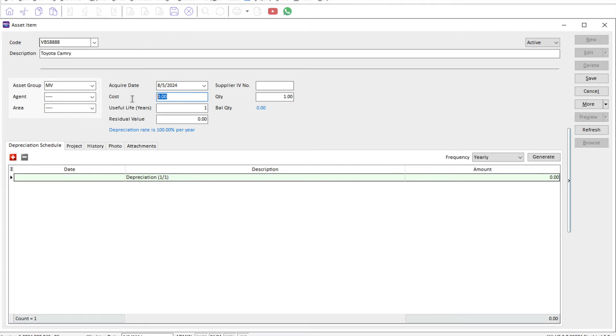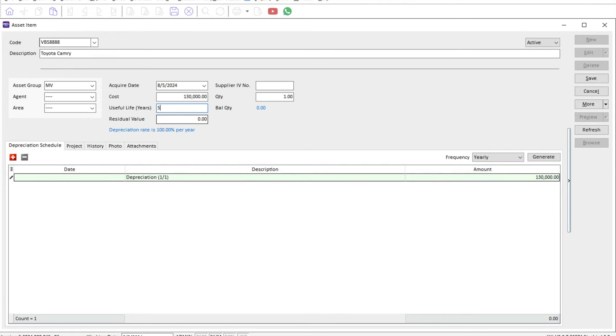Let's say, for example, my value is 130,000. I said this car can last five years. The system will base on 20% depreciation rate, and at the end of the five years, it's only worth one ringgit.